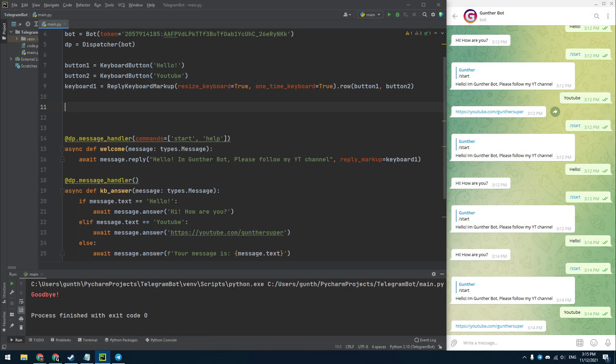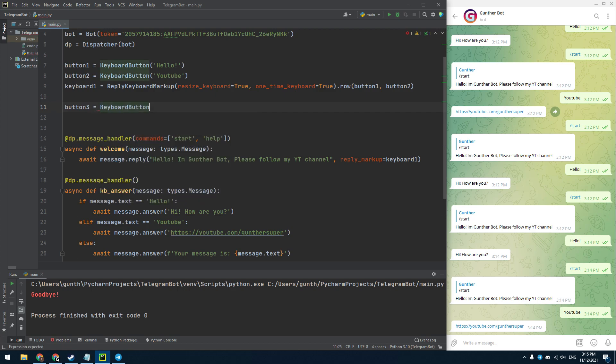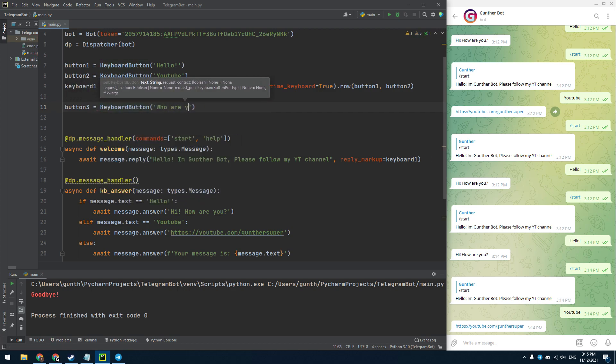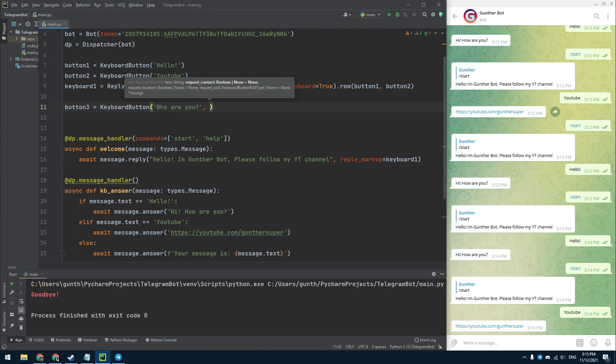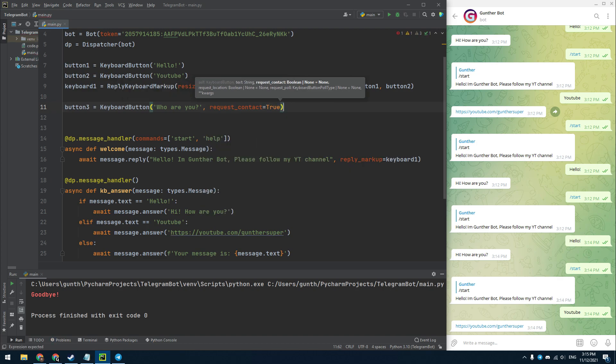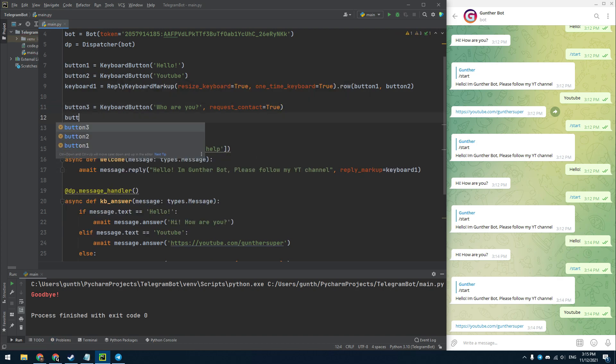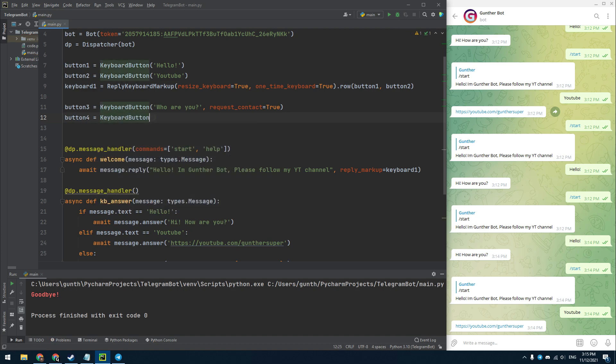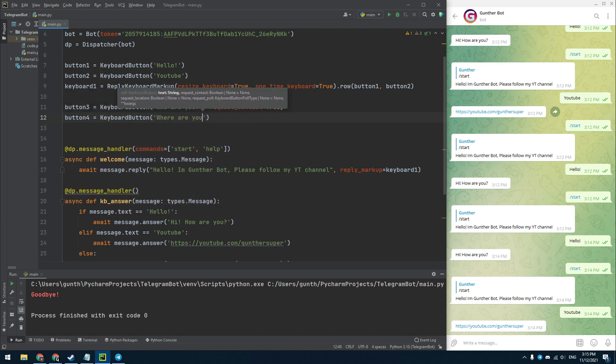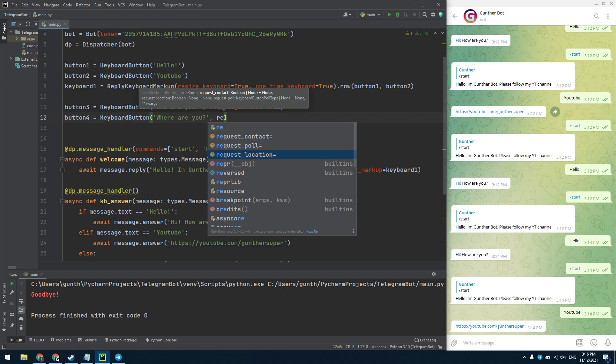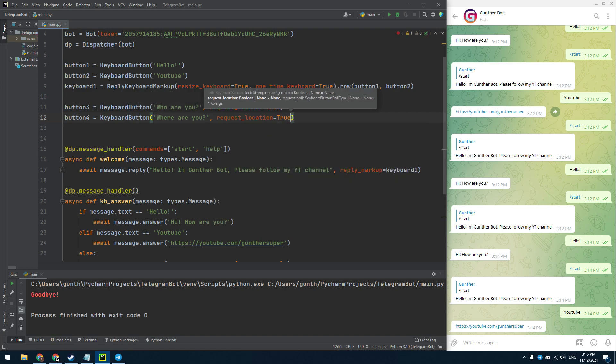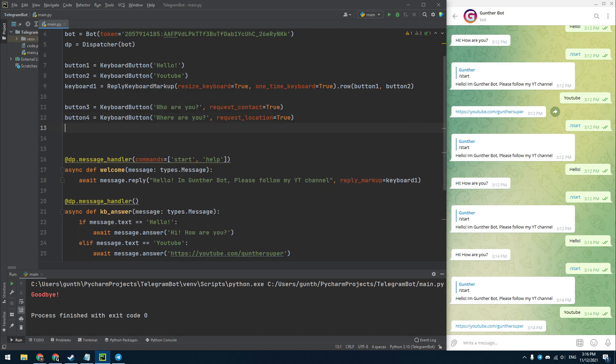The reply keyboard can send only text messages, but there is one exception. Using this keyboard you can request contact and location of the current user. I will create another reply keyboard. There are two buttons for your phone number and location. Just add one more parameter to the buttons, request contact and request location. These parameters must be equal to true.